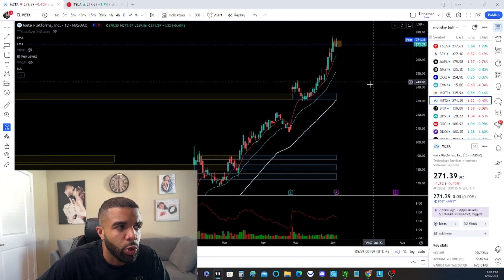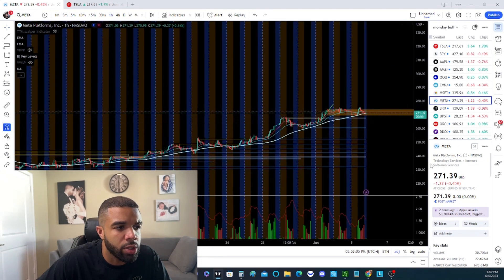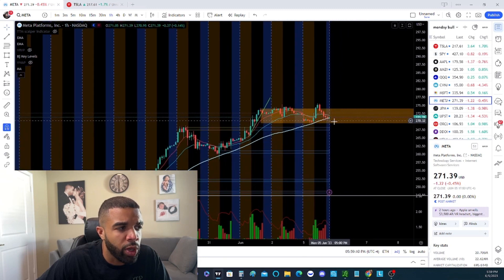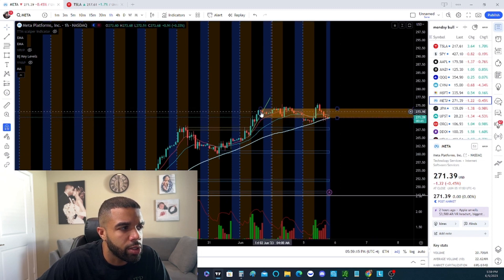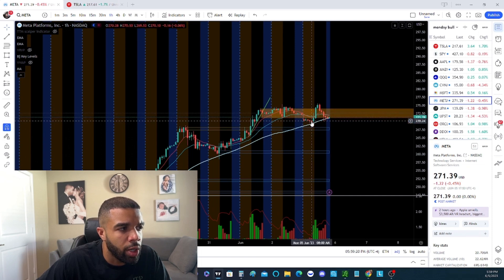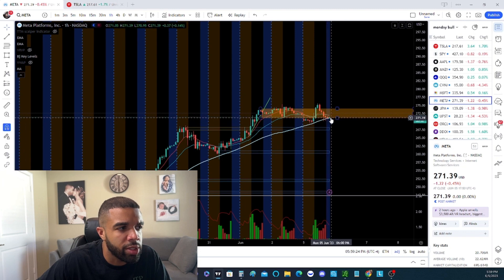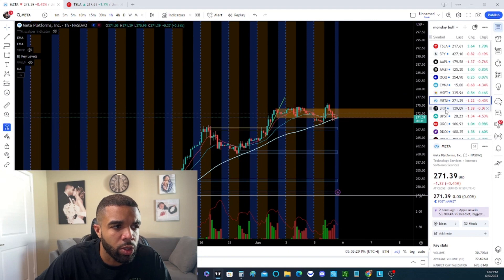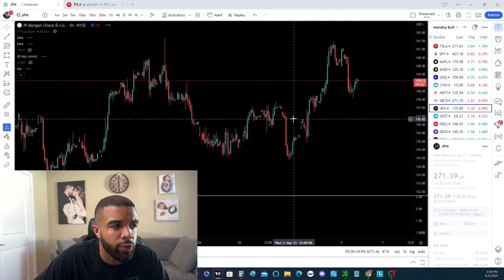Meta is still bullish as well. On the smaller timeframes, we are still stuck in the sideways range. We want to see if support comes in at this area right here — this is where we first sold off and saw our push, which was after hours. Today we came under and we want to see if the 50-period moving average on the hour chart is going to hold. This is a bullish stock and we're looking for bullish moves.